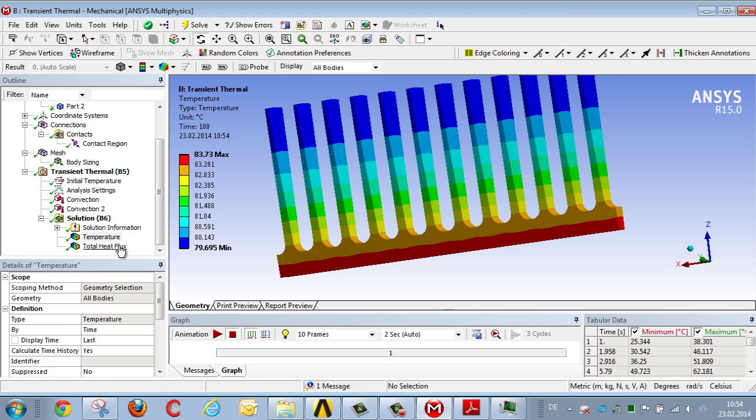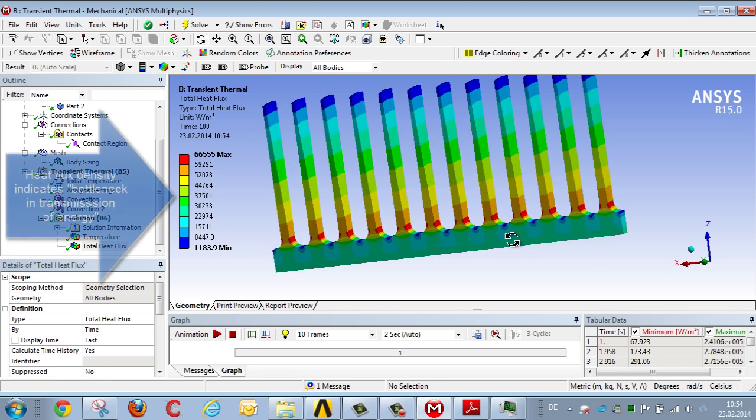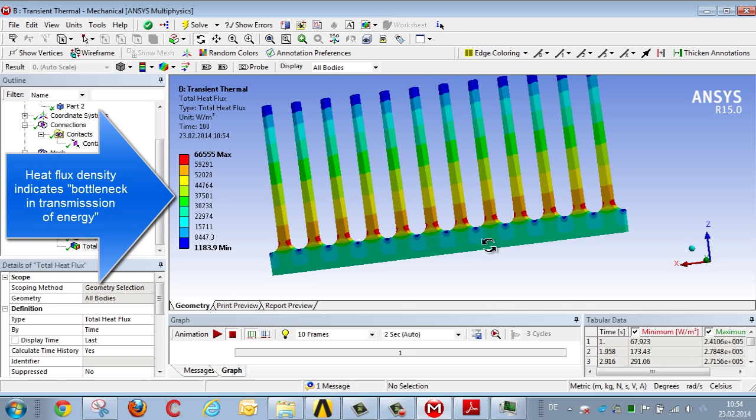Let's take a look at the heat flux density. We see that there's a particularly high heat flux density in the area where the fins begin, i.e. at the transition between the pipe and the fins.